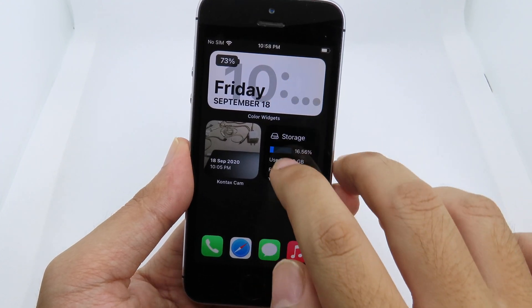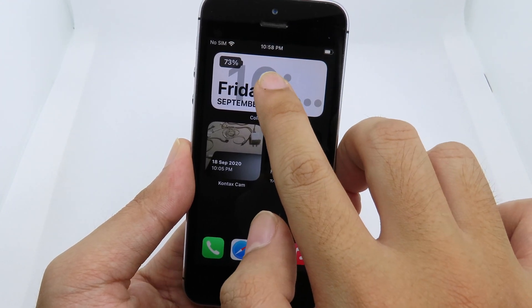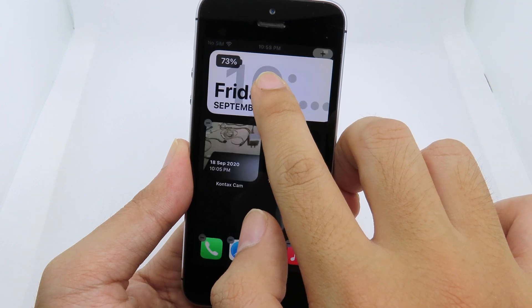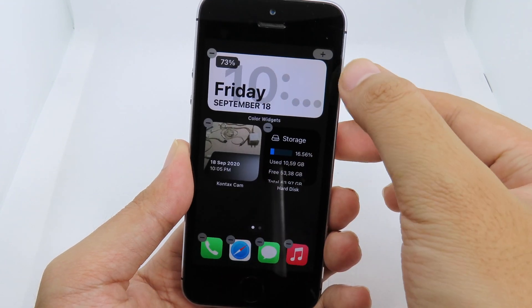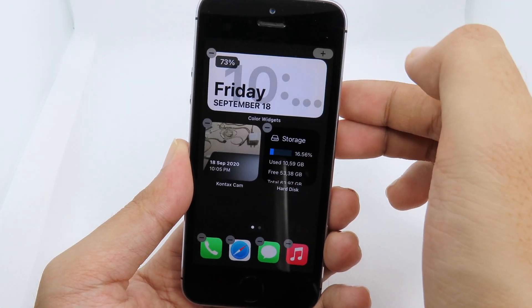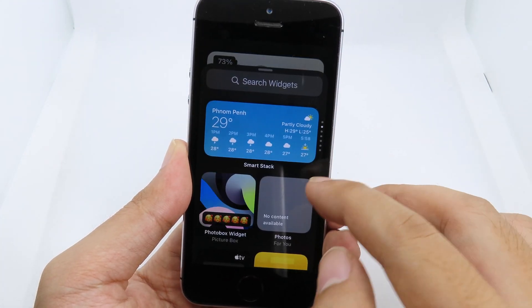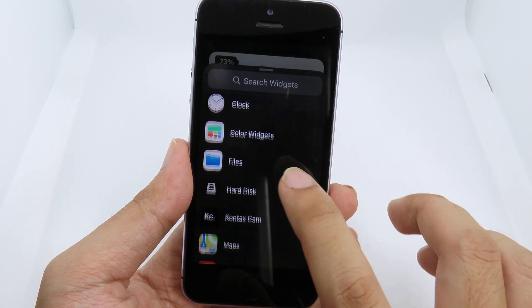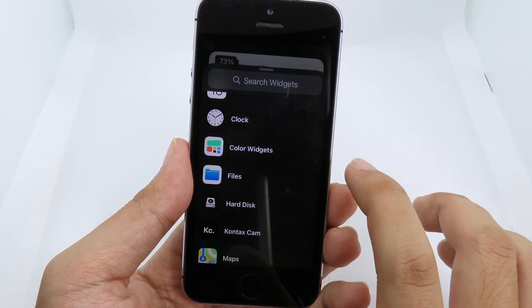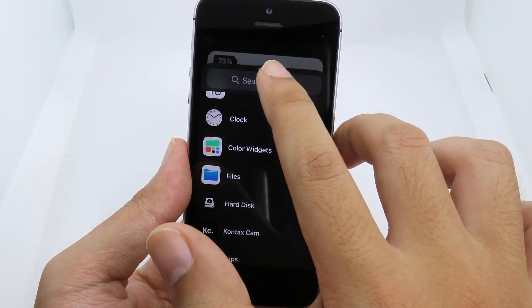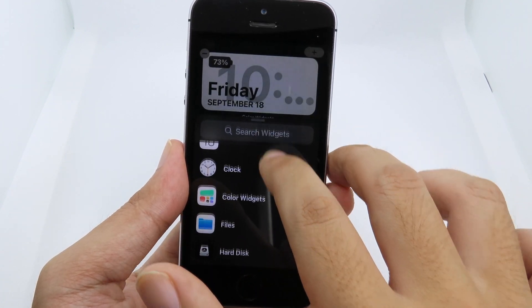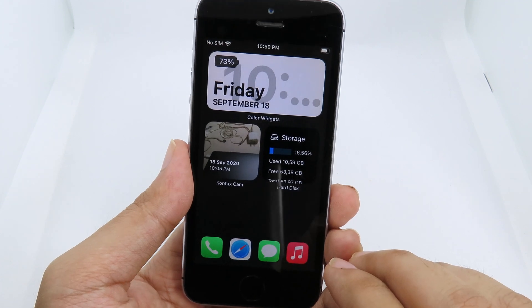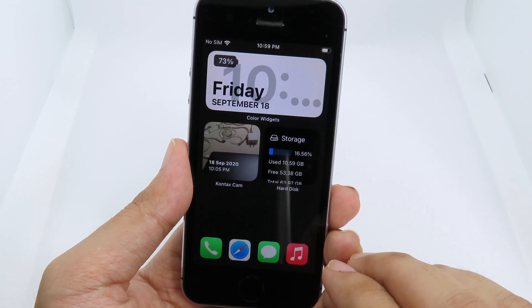For those of you new to widgets, you can add a widget by holding on the home screen, then clicking the plus button on the top. Now you can add the widget you want — for example, Color Widgets, which we have on the home screen.